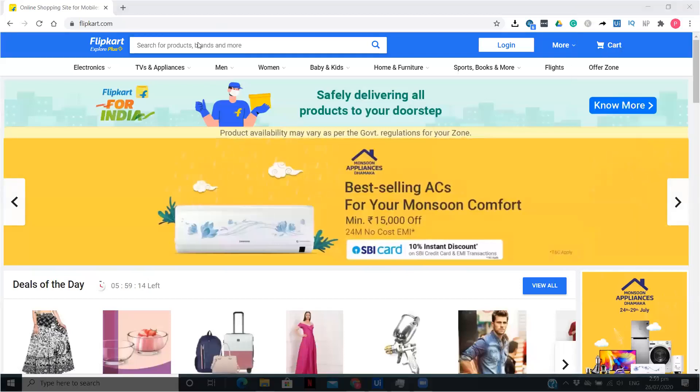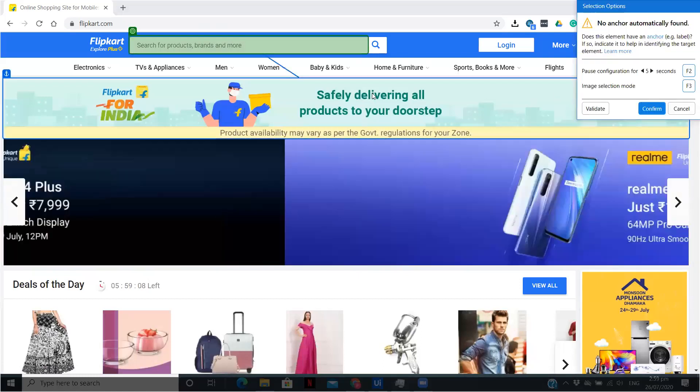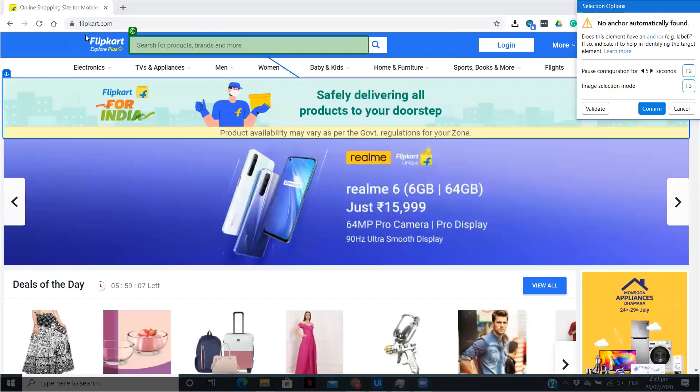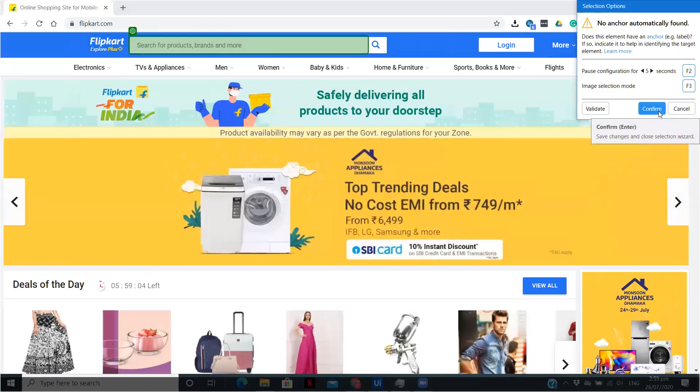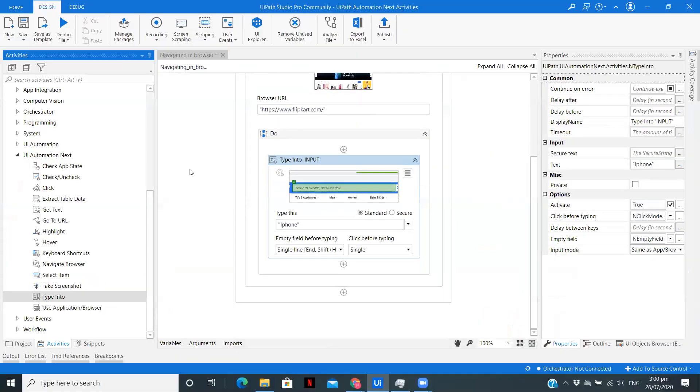It will try to automatically find an anchor for it. It is asking me to give some anchor, but I am not going to do that. I am just going to confirm. This particular Type Into is indicated.